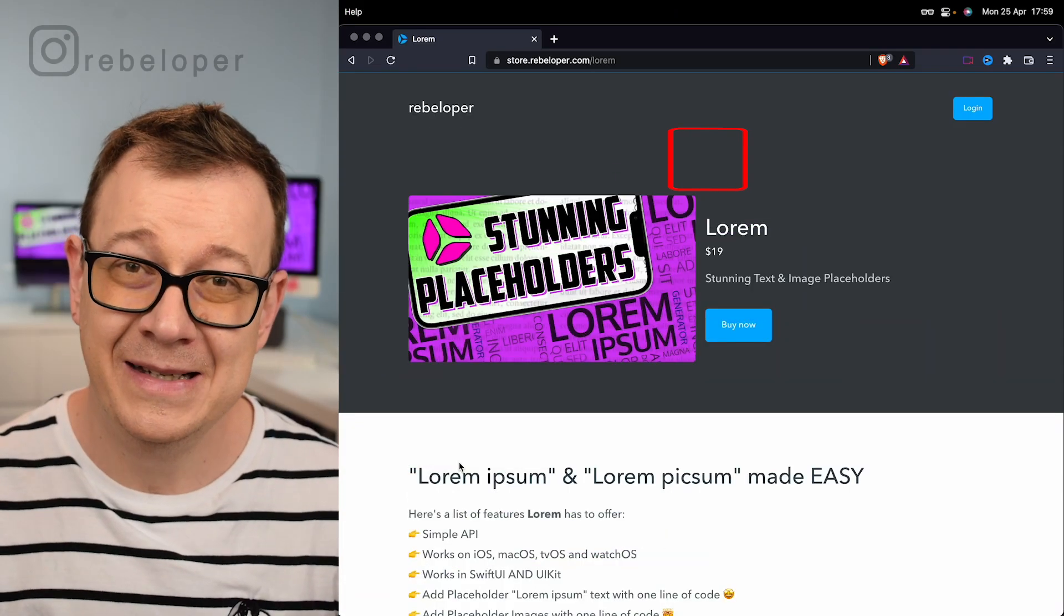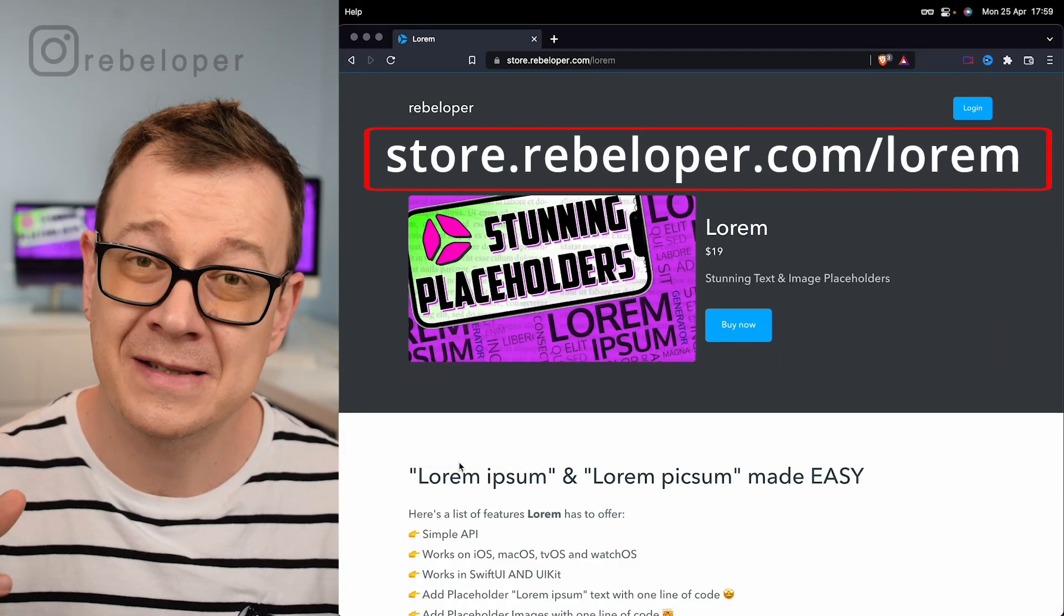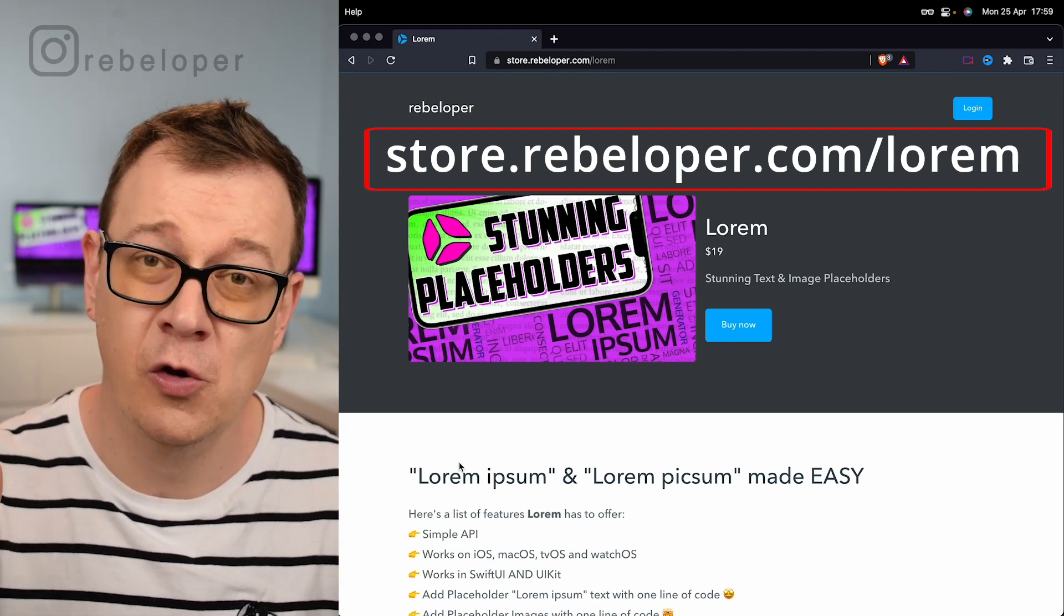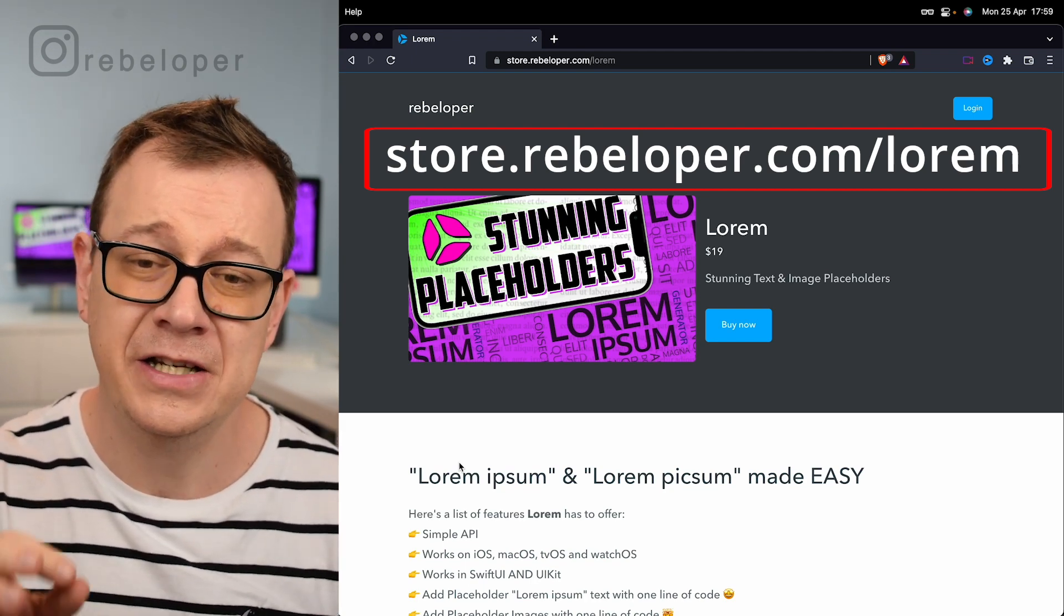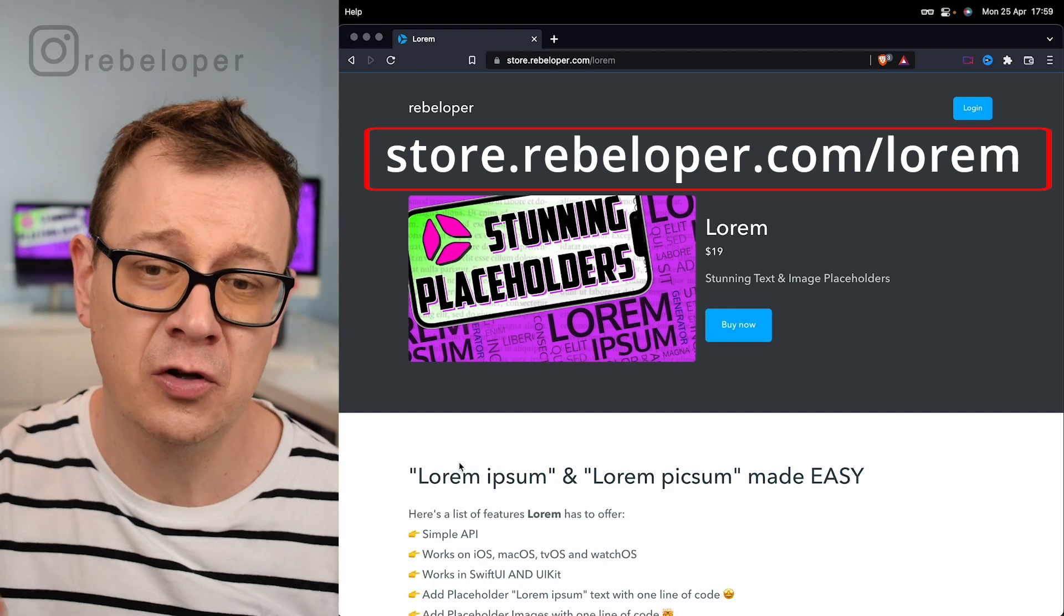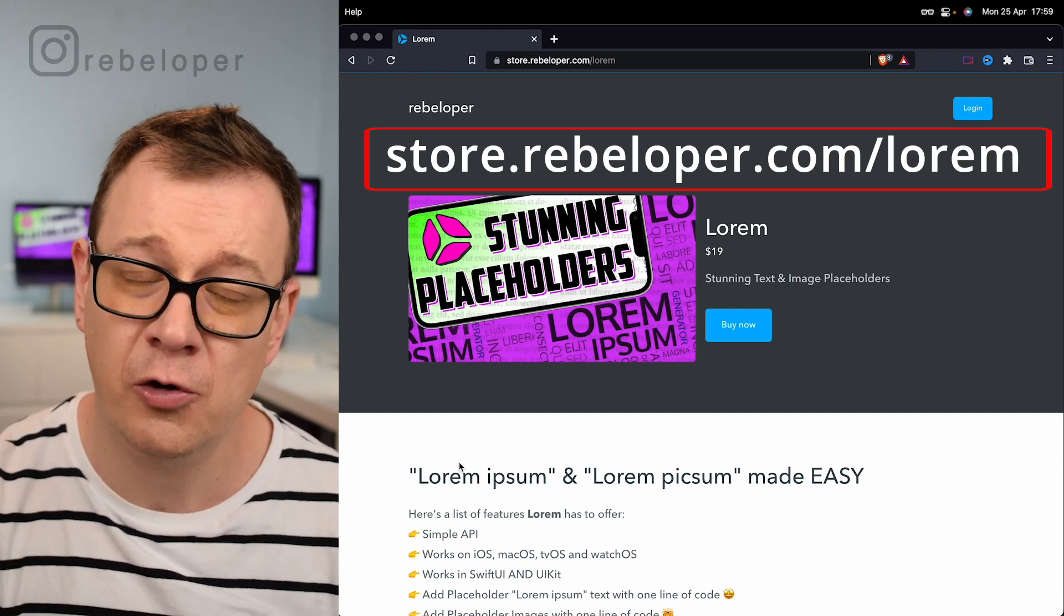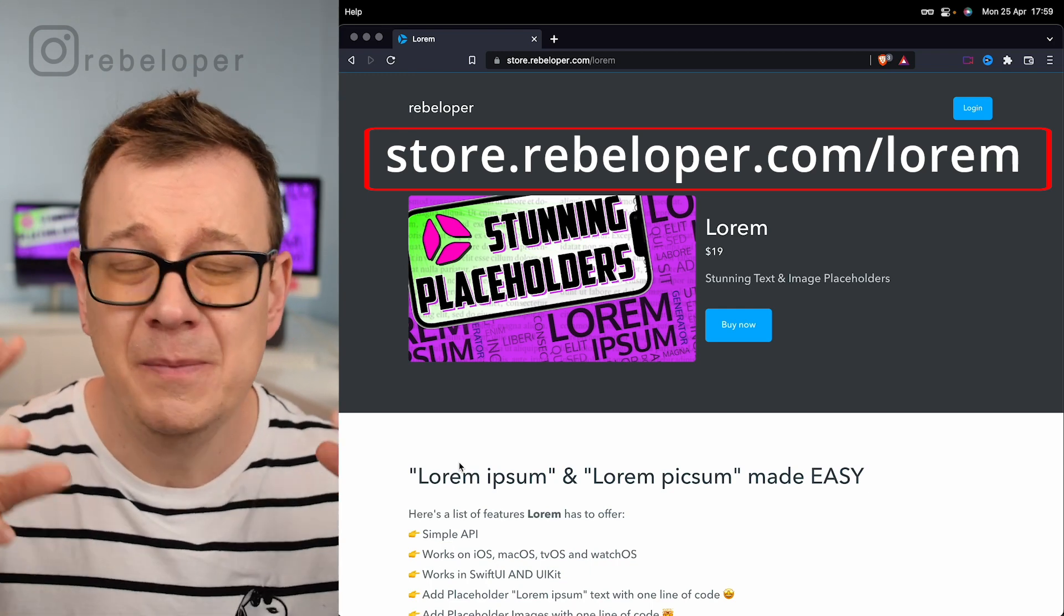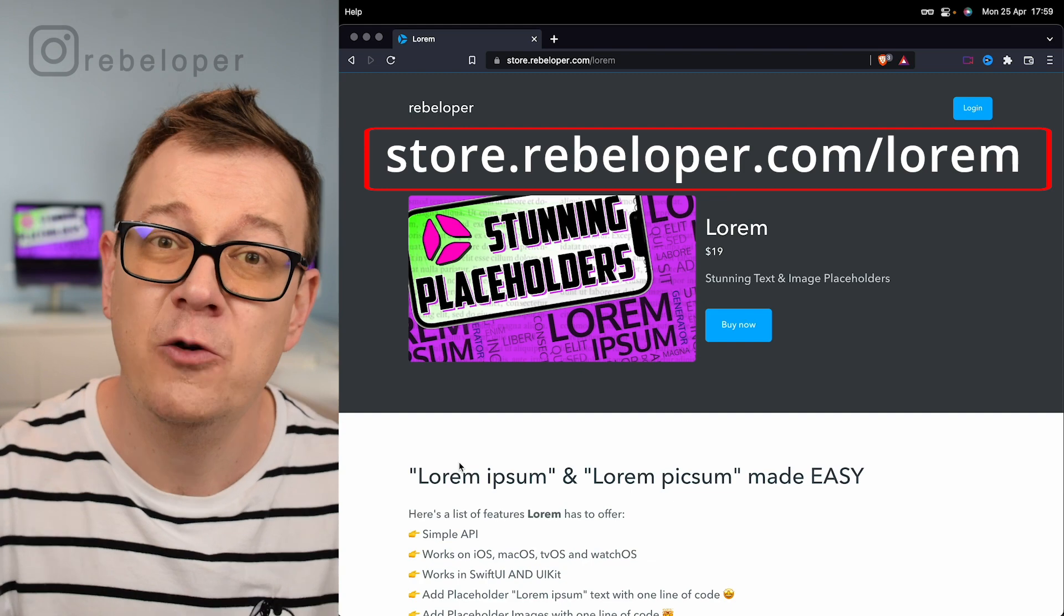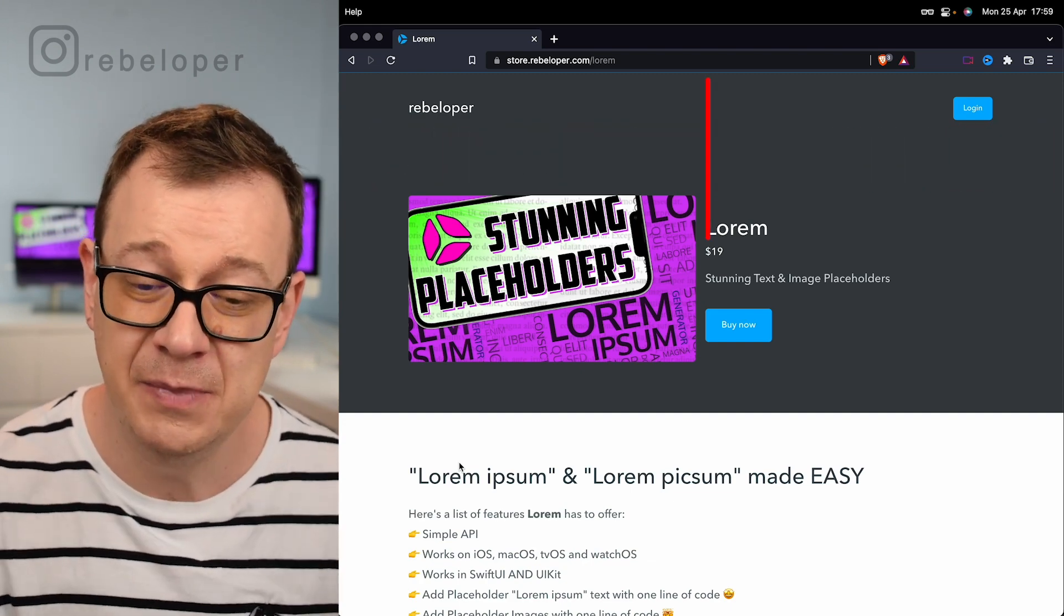Lorem is a time saver for designing a mock-up for your application. Go ahead and check it out at store.rebeloper.com/lorem because it will be a while till you understand why you actually need it.